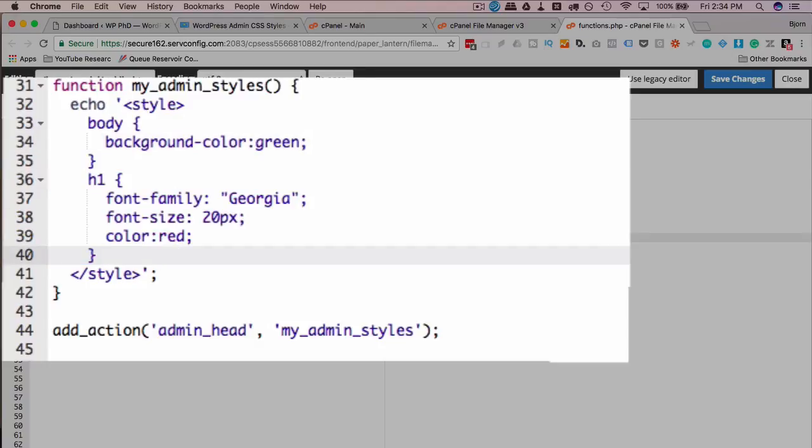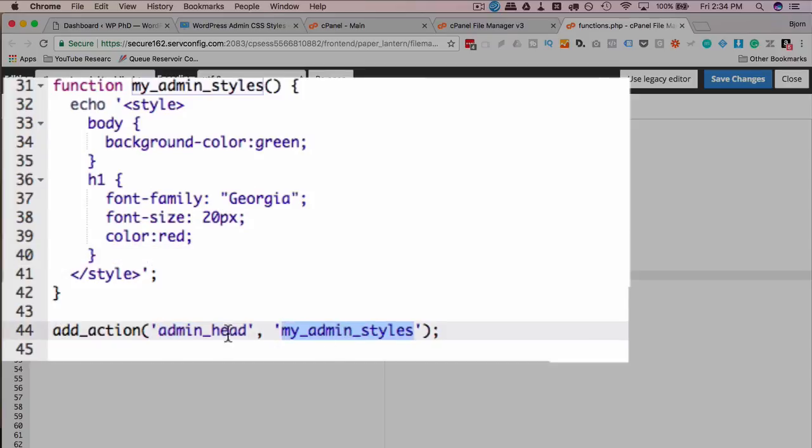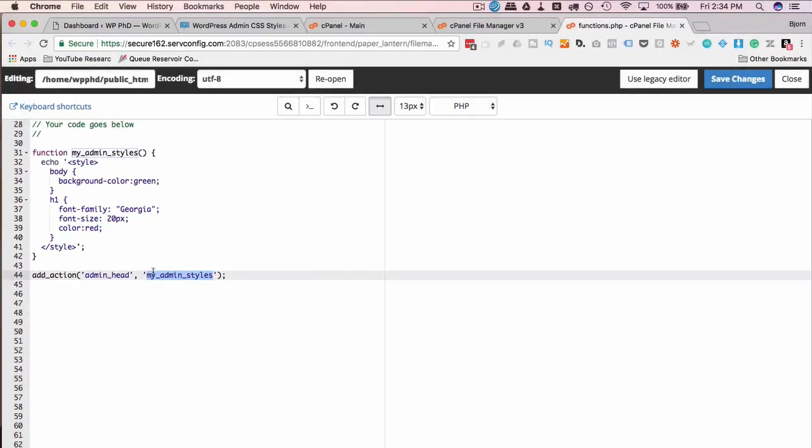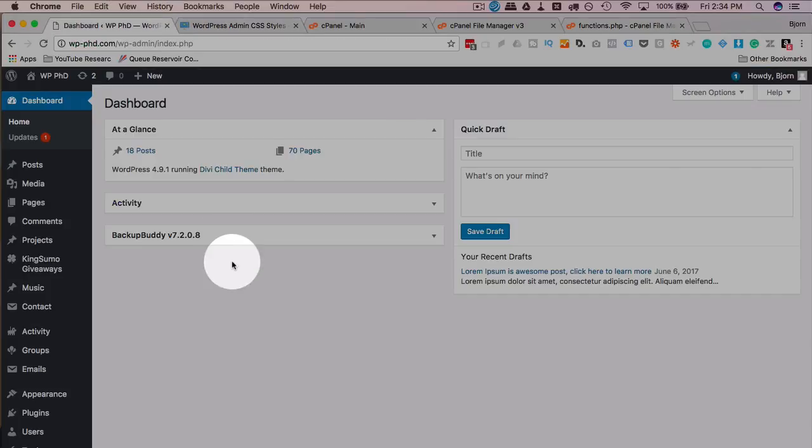And this is going to be added to the admin head, so it only appears on admin pages and adds your function to the admin head. And that's all there is. Just click on save changes.